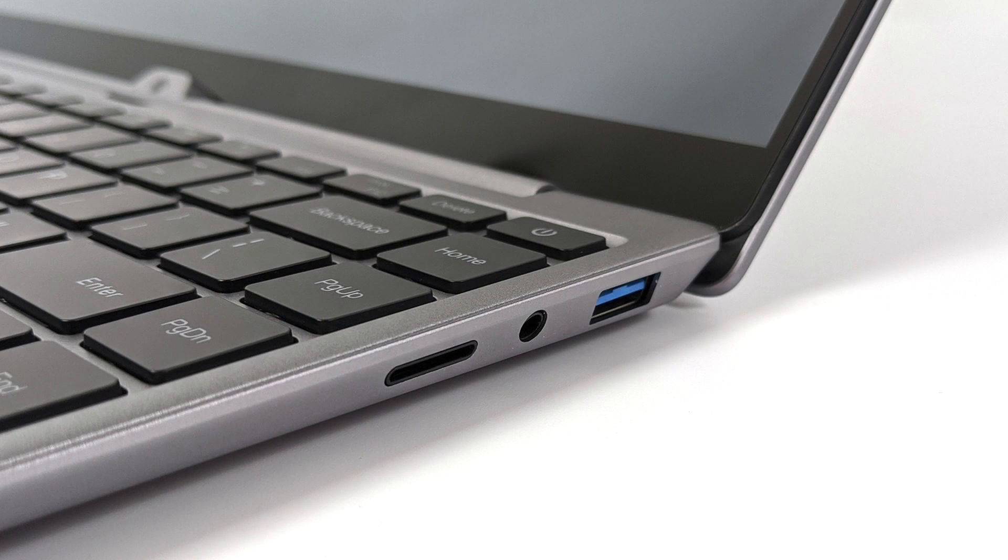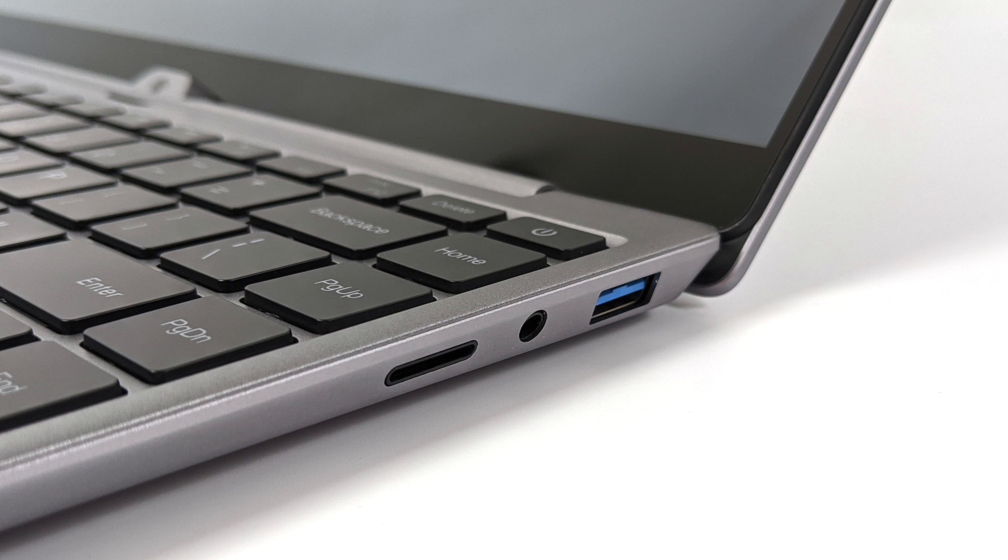On the right hand side, we have a full-size USB 3.0 port, our headphone jack, and a micro SD card reader. And this micro SD card reader is just going to work as external storage for whatever device you have plugged in.